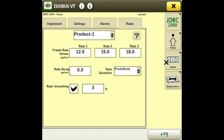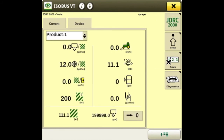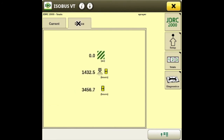Next we'll move on to the totals tab. On this page you'll see the total totals for everything you've done with product one, and you can reset it down here. Your device will also tell you the hours and acres that have been applied with this machine in its lifetime.